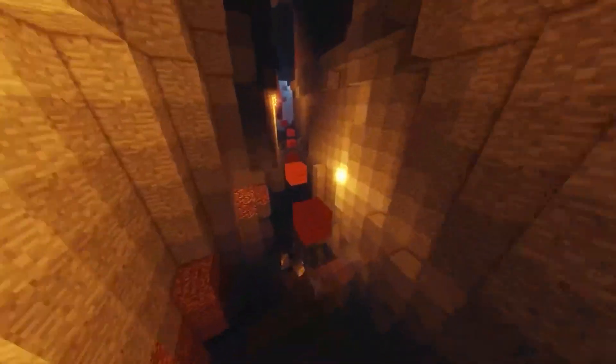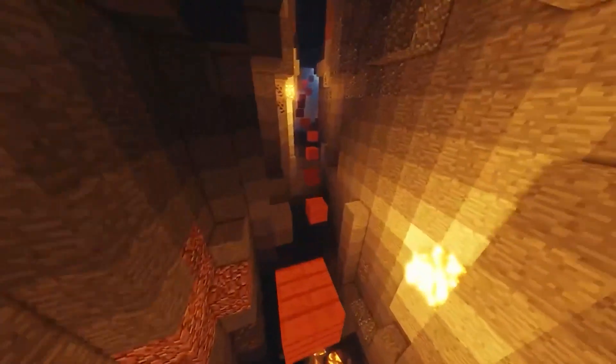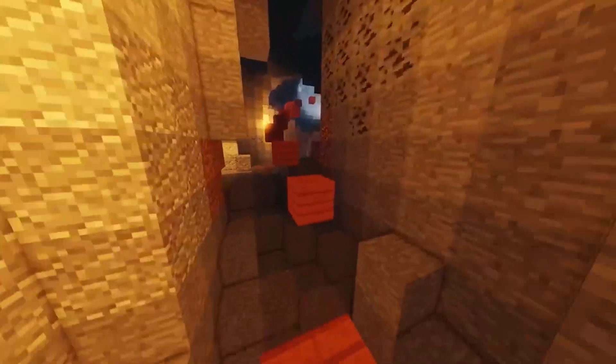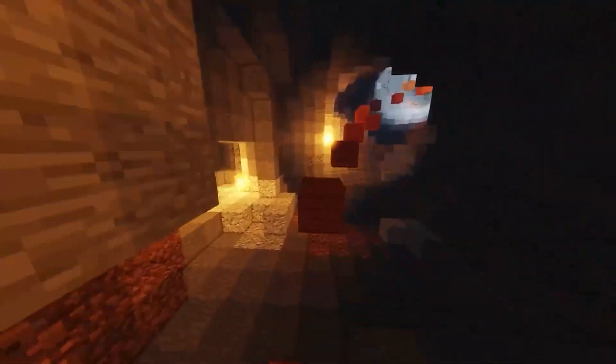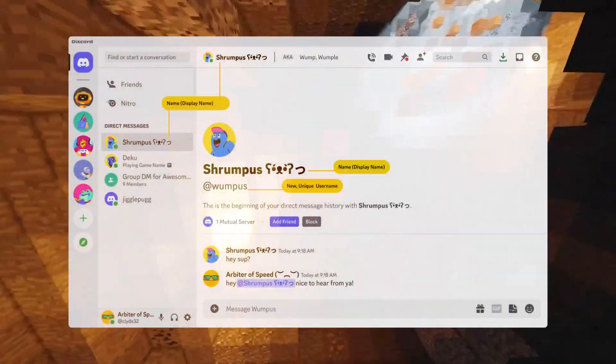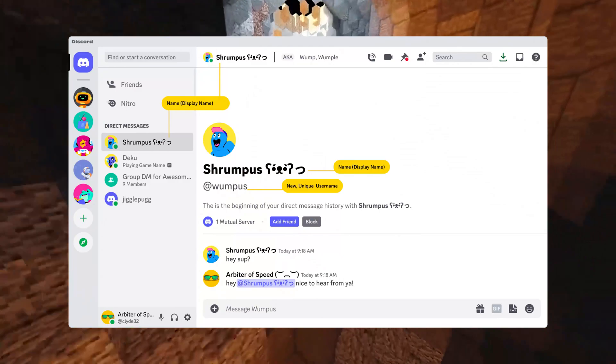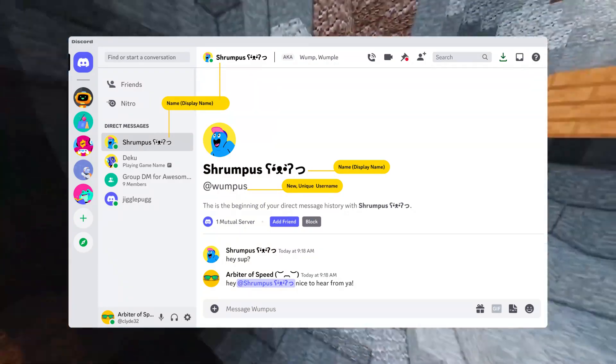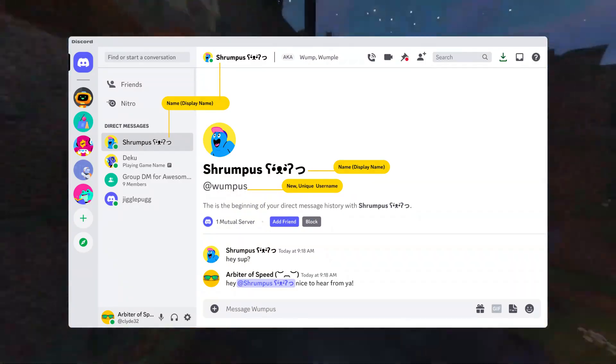The old username system required a four-digit number after the hashtag symbol to differentiate between users. The new username system will be more like what we are used to on Instagram and TikTok.